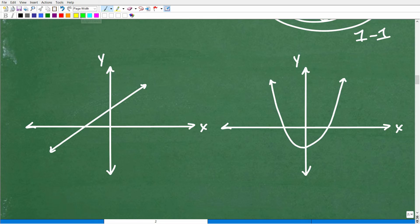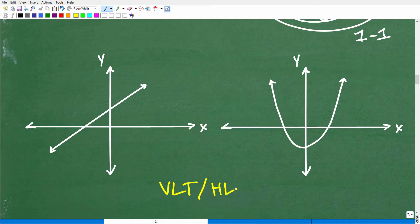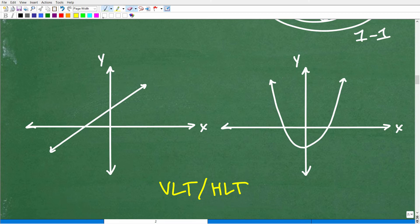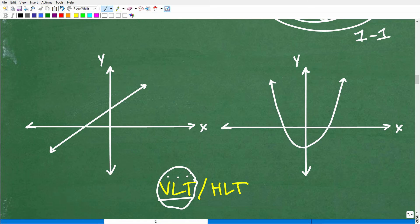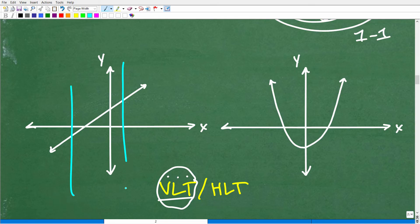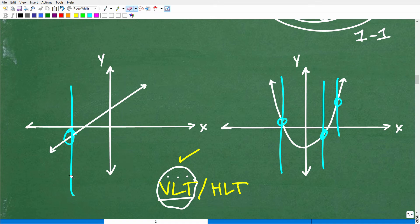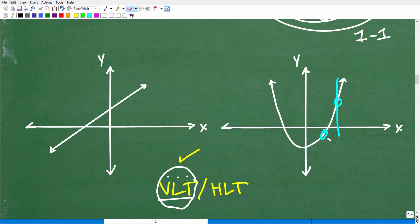You're going to need to understand two tests: the VLT and the HLT — not to be confused with the BLT, which is bacon, lettuce, and tomato. Anyway, let's quickly review the VLT — the vertical line test. This is the test to determine whether a graph represents a function. If you draw a vertical line anywhere through a graph and it only intersects that graph one time, that indicates you are dealing with a function. Both of these example graphs pass the VLT, so they are functions.